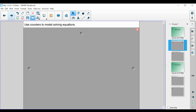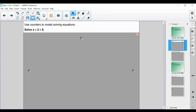We can use counters to model solving equations, and I know that some of you are going to see this and think this is so basic. But that's okay — we're going to go down to the fundamentals and make sure we have a strong foundation. That way we understand what and why we're doing, and we can grow best mathematically. So we can use counters to model these equations.